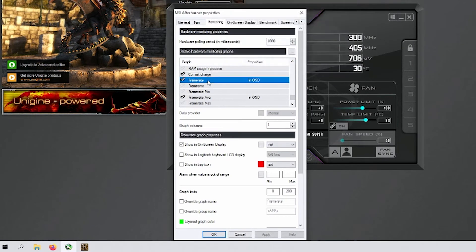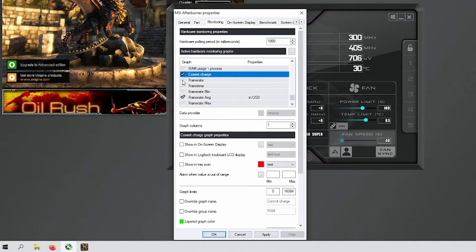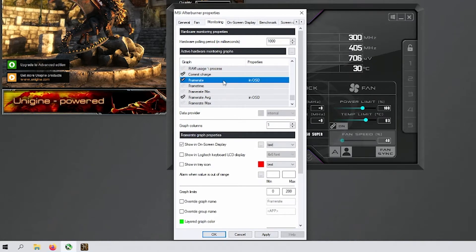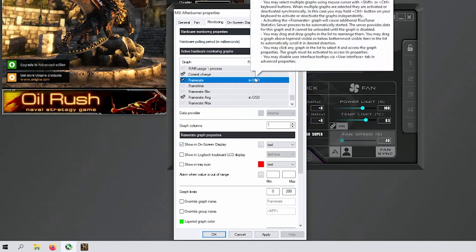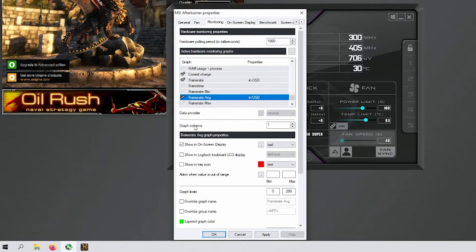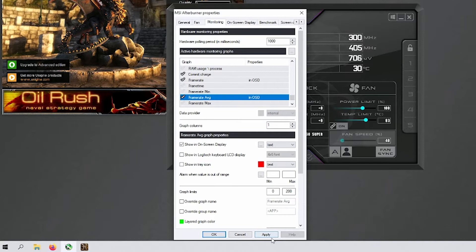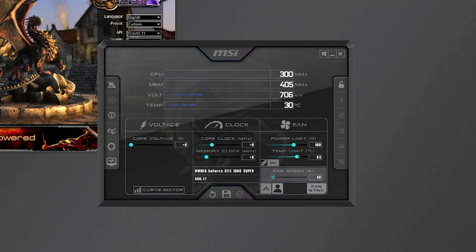For frame rate, it's unchecked by default — you need to click the check mark and then enable 'show on-screen display.' This is how you see your active FPS in-game or in whatever you're doing. I also enable average FPS. Make sure both are checked, then hit apply. That's all you need in the settings — hit OK and it closes out.